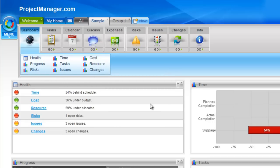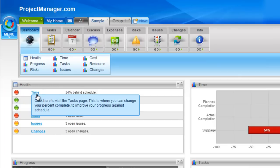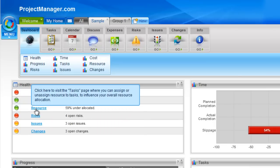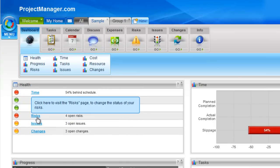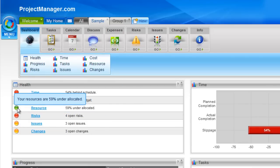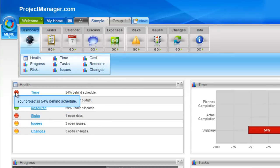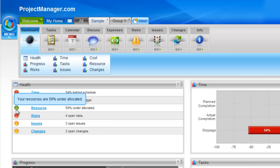So let's look at the health chart. This is a traffic light indicator of the main areas of your project. So you'll see the time, cost, resources, risks, issues and changes and some summary information as well as the red, green or amber status for that area. If I left click on any of these items, it will take me directly to the area of the project that this relates to. So I could go to my risks page and update the status of my risks and come back to my dashboard and that would update the status light here. You'll see also when I hover over it, it gives me extra information on the percentage of my budget right there under the cost or my resource allocation.